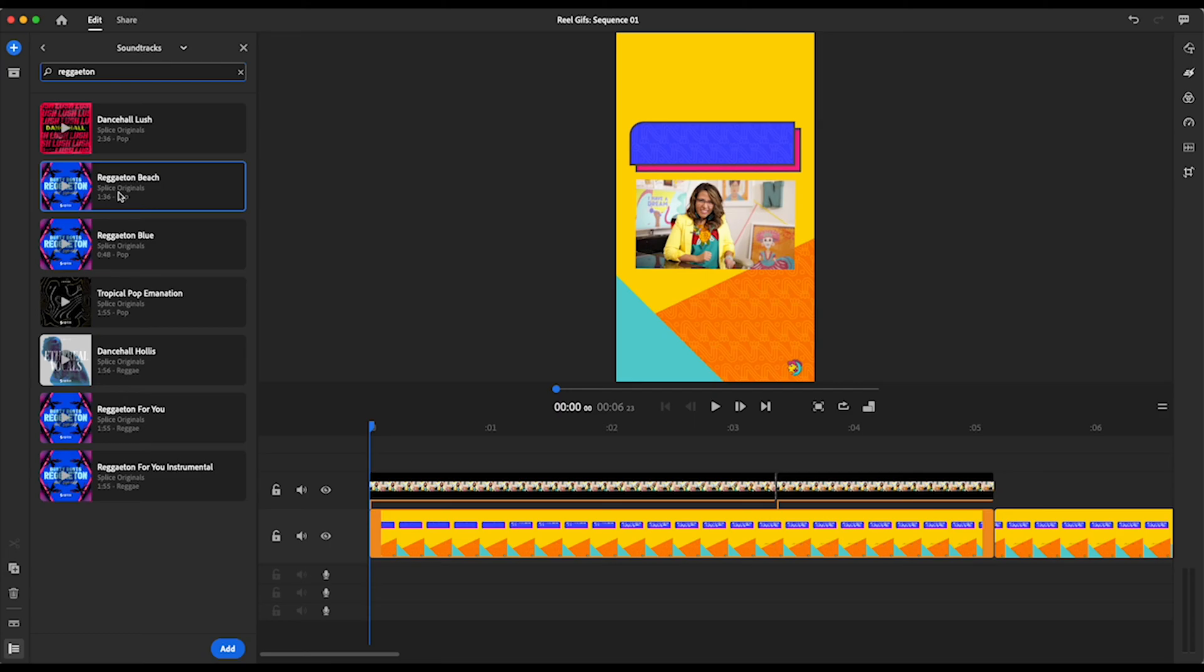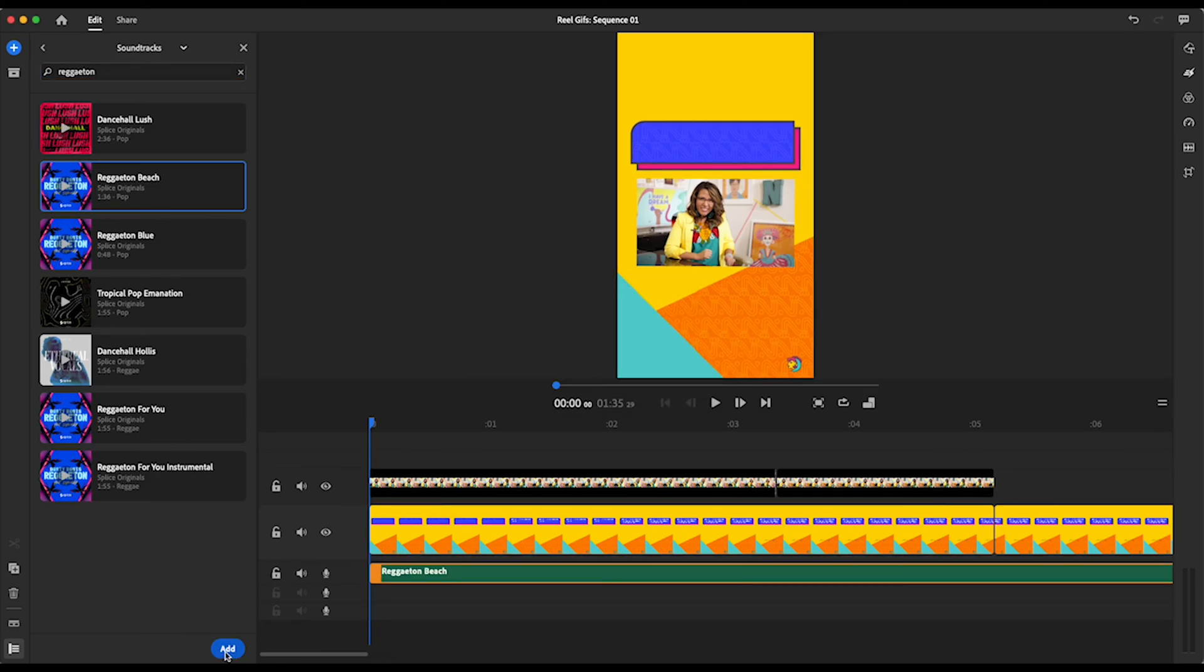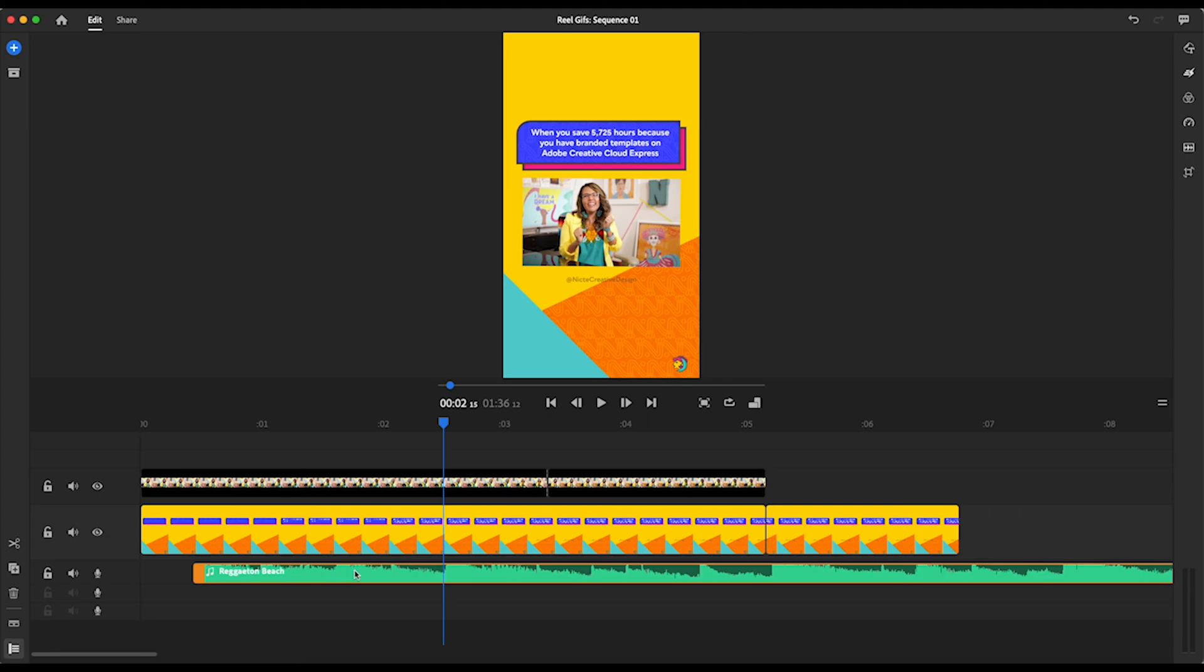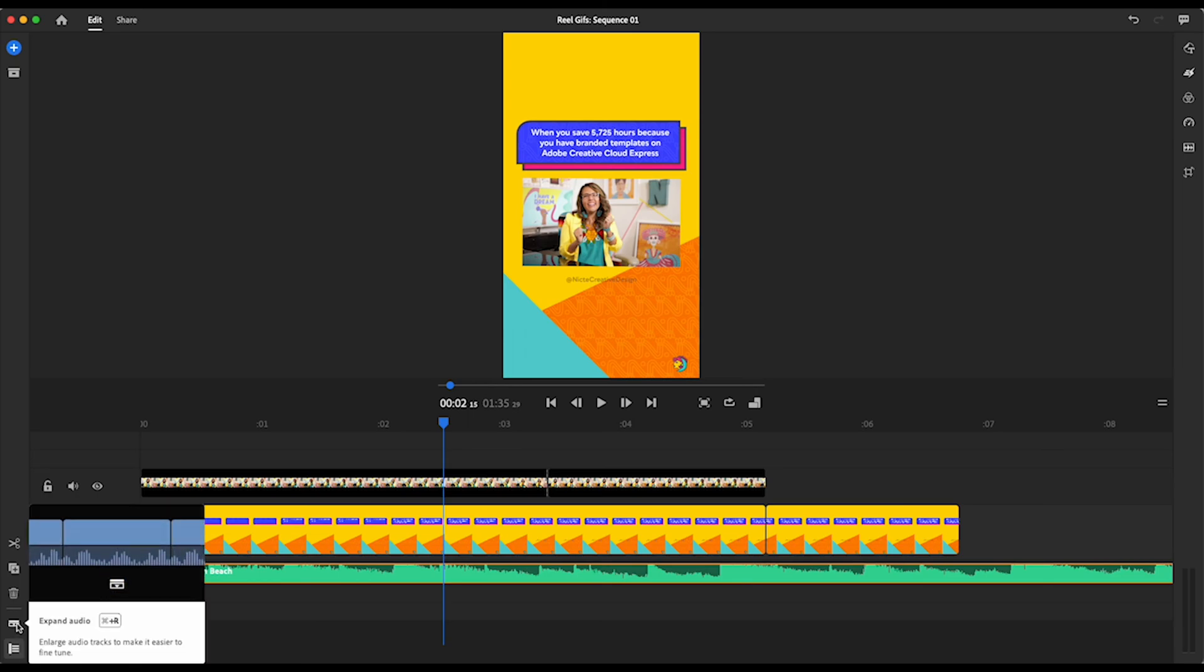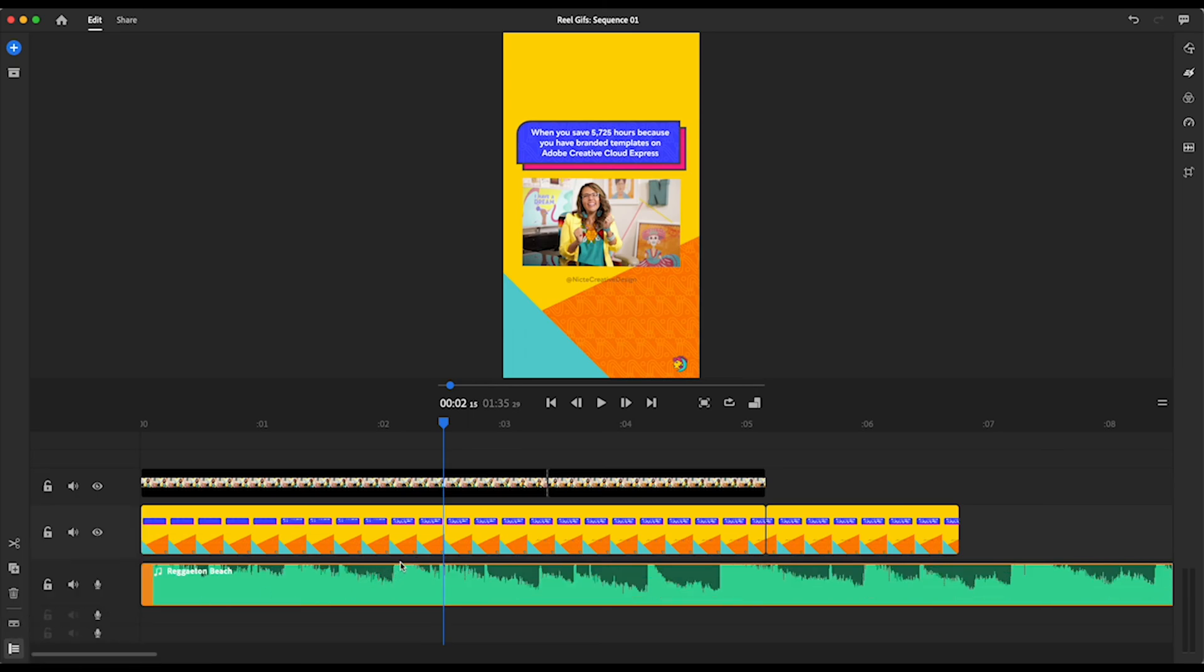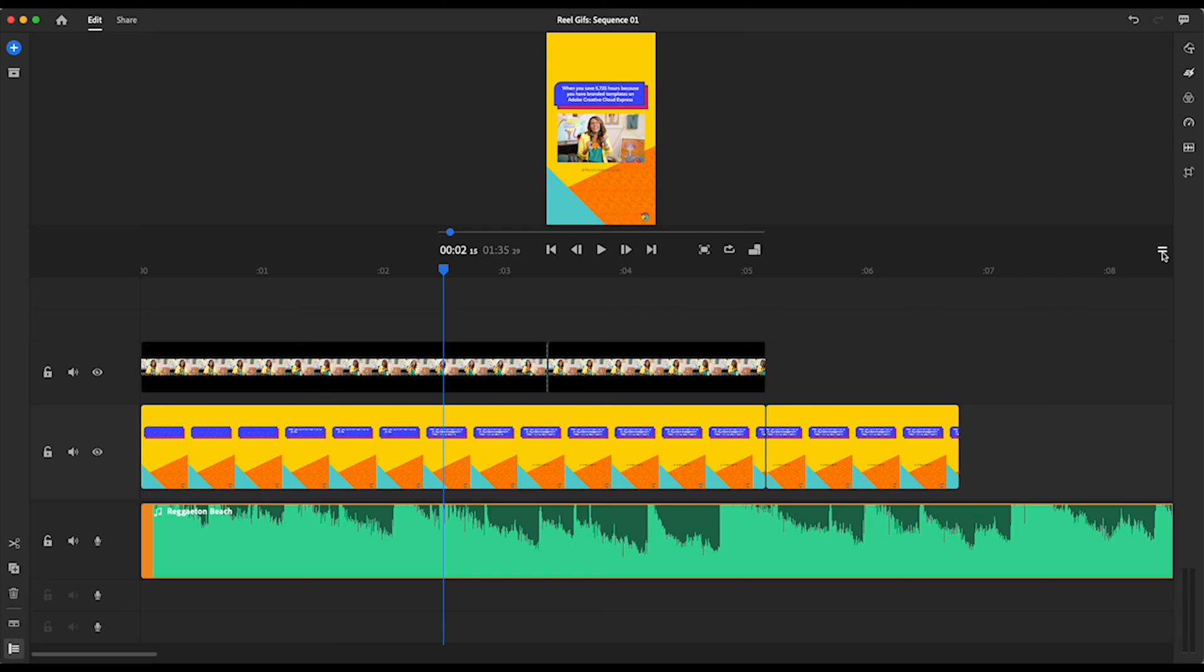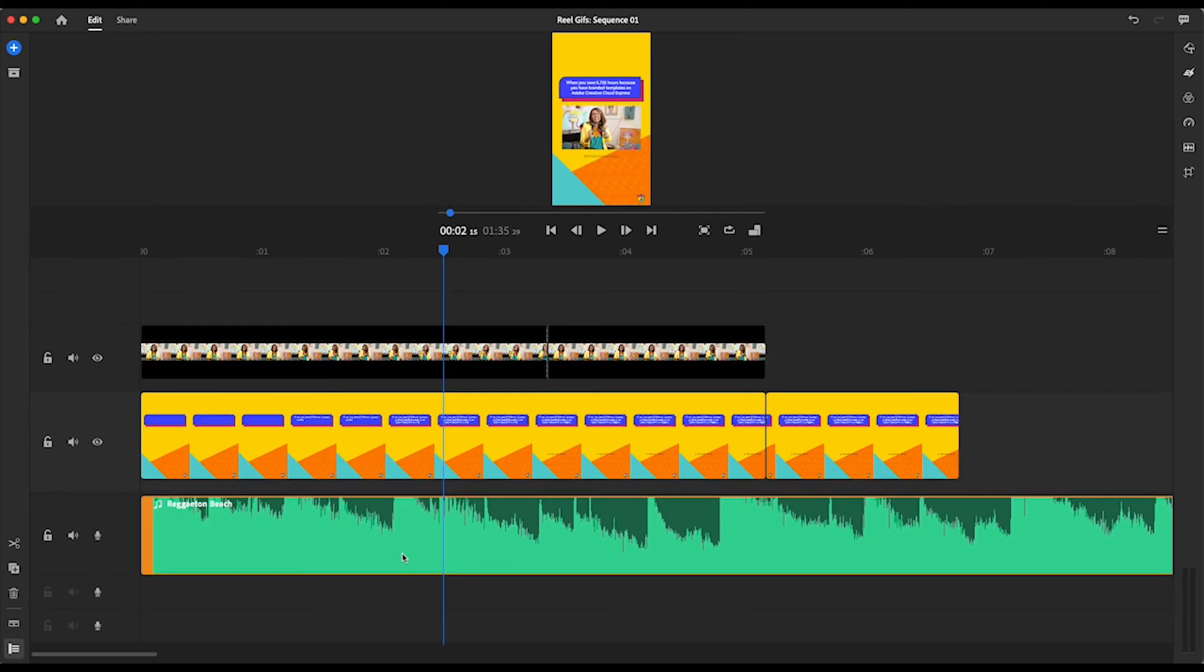So I went into the soundtracks and I wanted to have a reggaeton, of course, Latina. I want to add some rhythm to my content. So I have this really great free asset that you can use with Creative Cloud Express. When you actually have Creative Cloud Express, Adobe Rush is included in your subscription. This is a huge benefit. And if you have Creative Cloud, you also get this included anyways. So these are all great assets that you can use royalty free. So I love this reggaeton beach. I'm going to select that and I'm going to click on add. And now it adds it to my timeline.